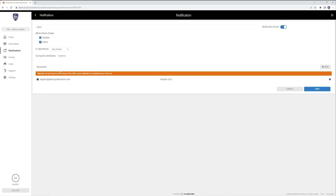It does give you a warning: 'Do not choose to send a duress panic SMS or push notification to a potential duress code user.' For example, if my wife is a stay-at-home wife, I might want her to get notifications for audible alarms — that wouldn't be a terrible idea — but for silent alarms, since she's home every day, if she ever activates that duress code, I don't want her phone going off basically letting whoever is there know that she just set off the alarm. You can customize these in very handy ways.